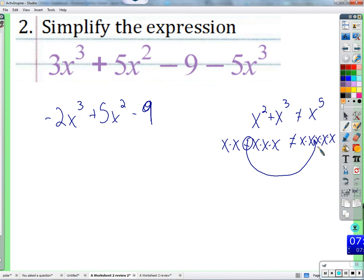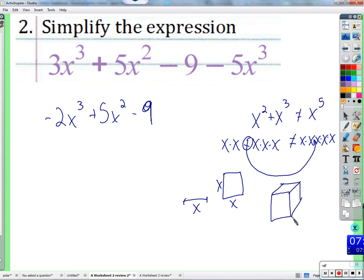They're apples and oranges — they are in different dimensions. If x is the length, then x squared can be shown as the area of a square with sides x, and x cubed as a cube that is x by x by x. They're in different dimensions and cannot be added together. It doesn't mean that x cubed always represents the volume of a box, but if it did, then x squared would represent the area of a square piece of paper, and x to the first would just be the length of one side.